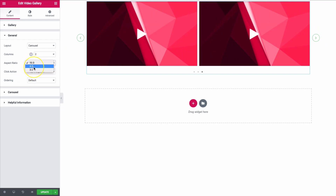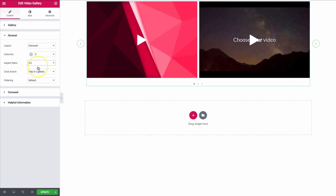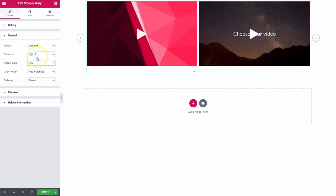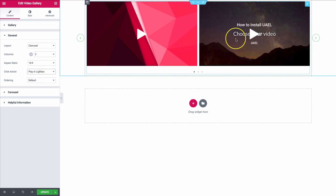We have an aspect ratio of 16:9, 4:3, and 3:2. We can change those depending on our videos — most of the time you're going to keep this at 16:9. For the click action, we have 'play in lightbox' or 'play inline.' If we click 'play in lightbox,' when we click on the video it will open into a bigger screen.